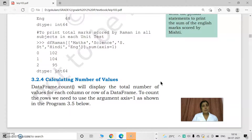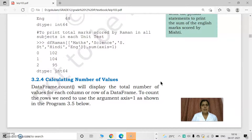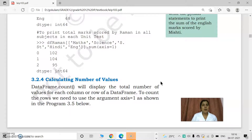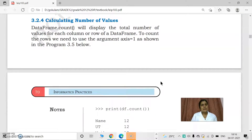So we discussed max — maximum value in a column and maximum value of a row. Maximum value of a column is accessed by data frame name dot max. Minimum value is accessed by data frame name dot min. If you want to get row information, then df.loc — loc is the function to access rows. Then we discussed sum.